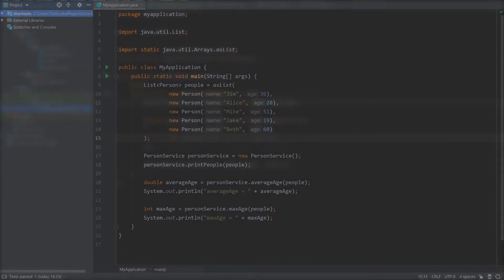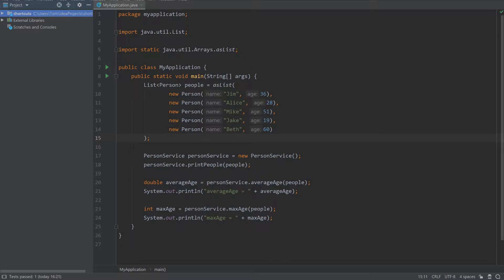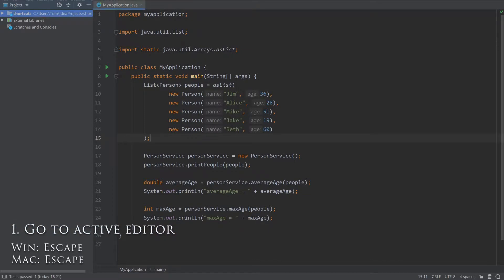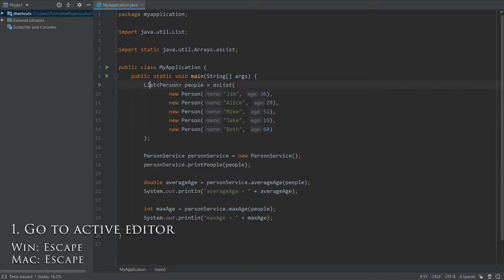So first of all, let's start with some shortcuts to help you navigate your way around the IDE. Wherever you are in the IDE, if you press escape, the focus will go back to the active editor so you can start writing some code.